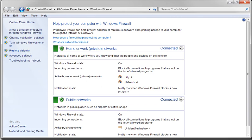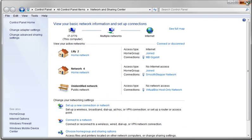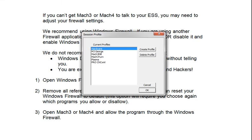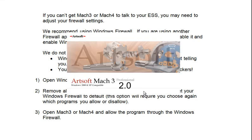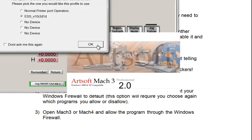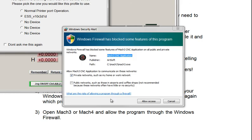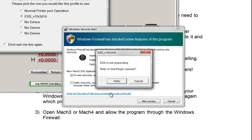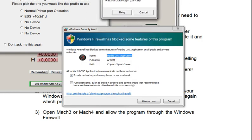After you've done that, click and open Mach 3 or Mach 4, whichever one you're using, or both. And when you first try to connect to it, and ignore that one that came up, you'll have a Windows Security Alert.